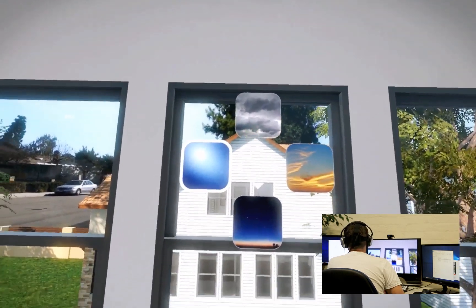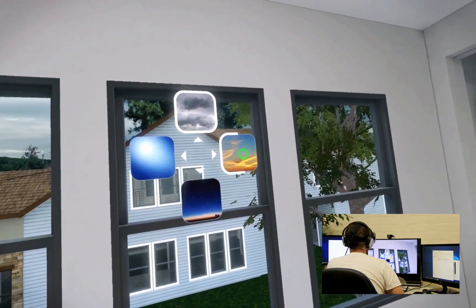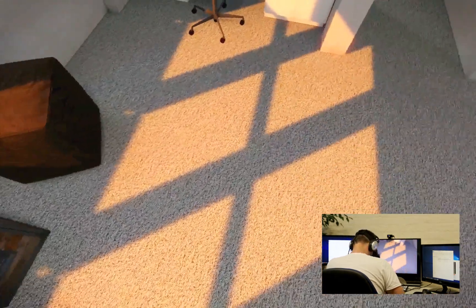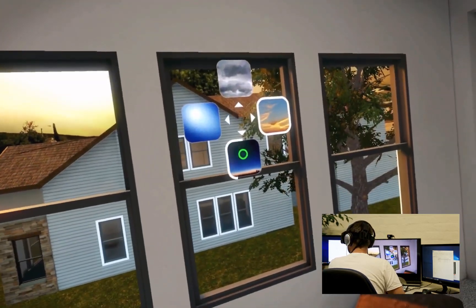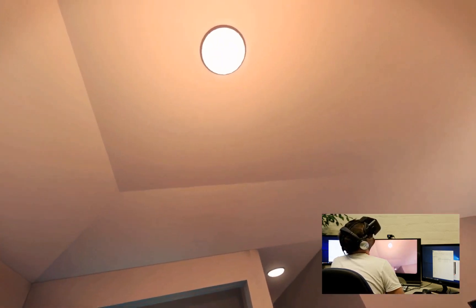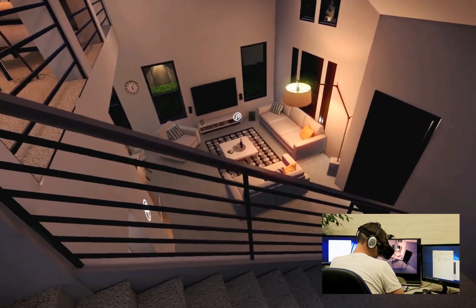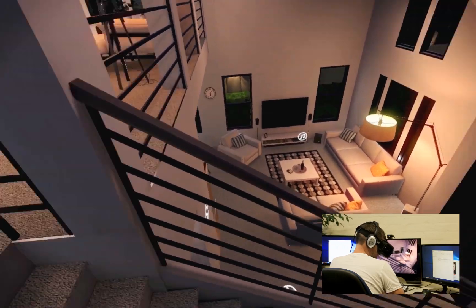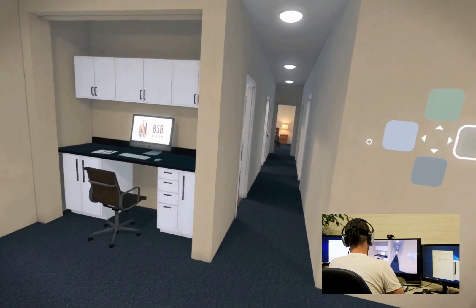Look at your sky choice. Cloud sky selected. Look at your sky choice. Sunset sky selected. Look at your sky choice. Night sky selected. Select wall color. Medium tan paint selected.